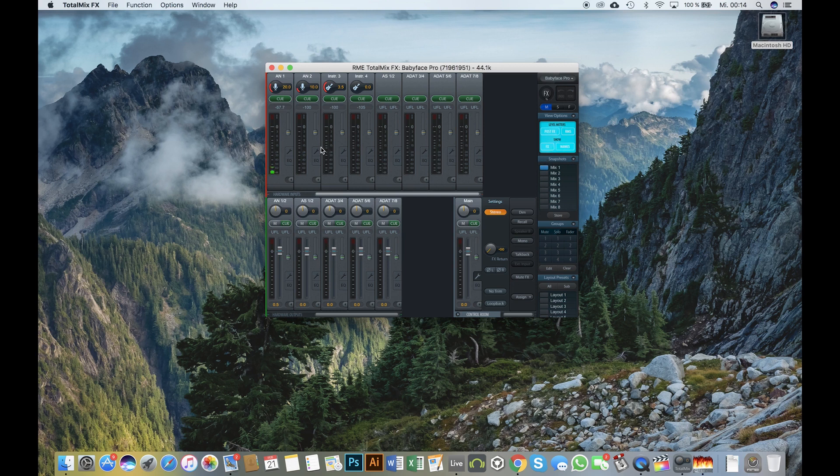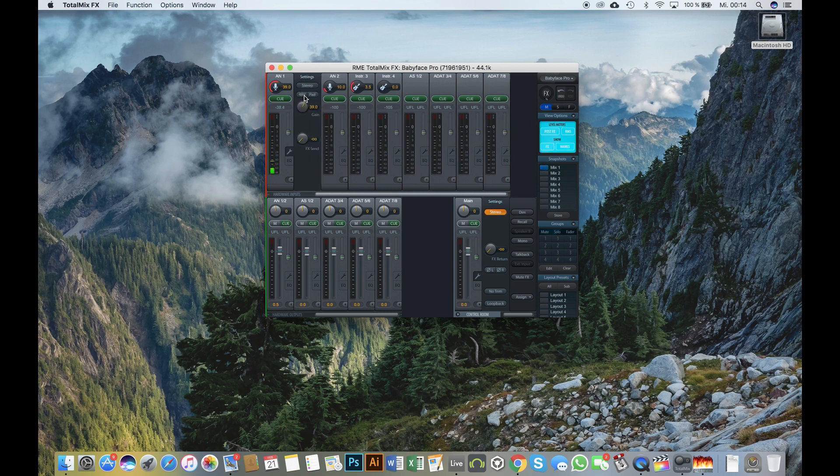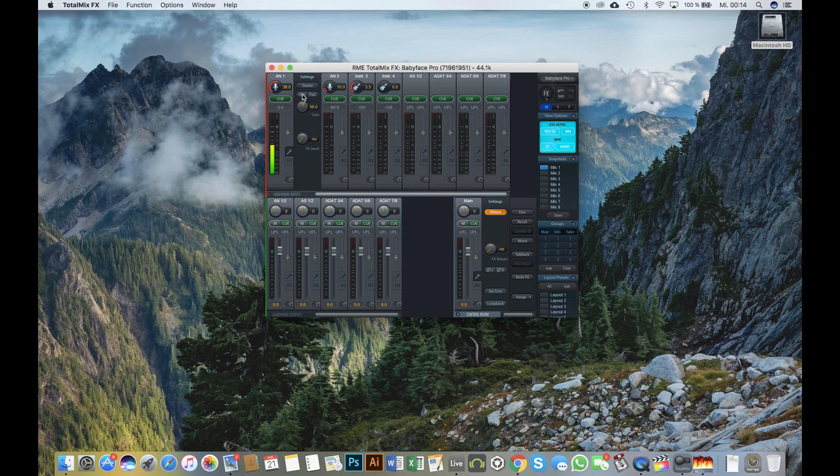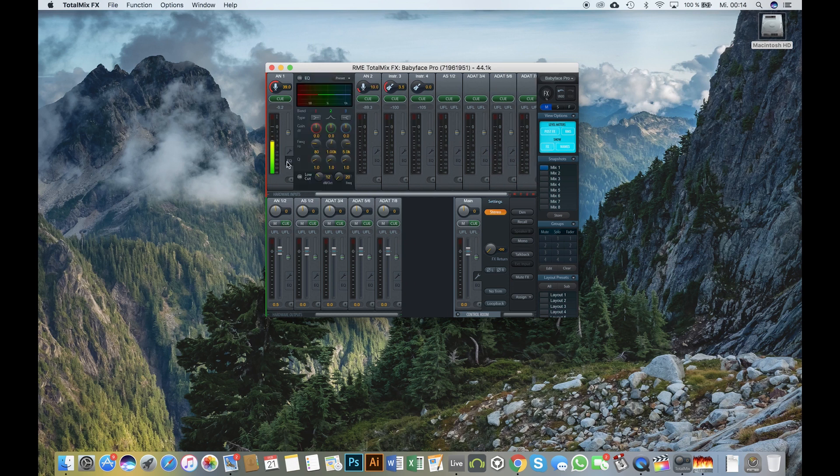Of course, you can still change the gain of each channel and turn on or off phantom power if available. Also, the effects and dynamic tools are fully functional.